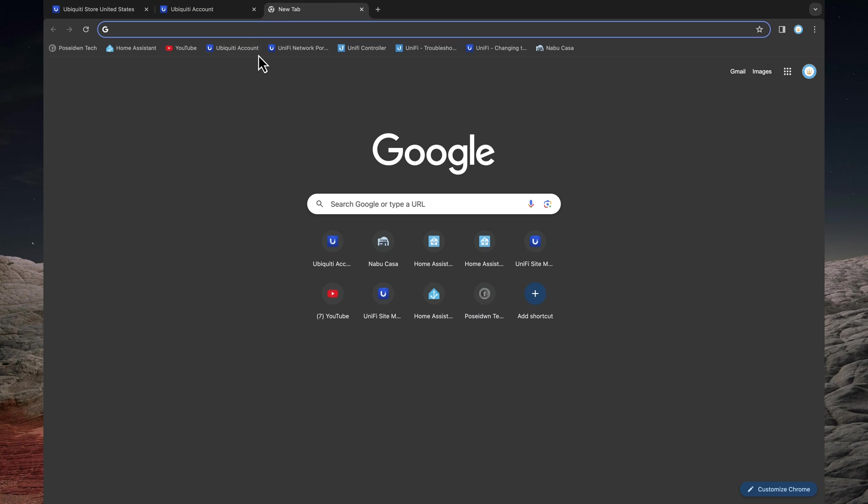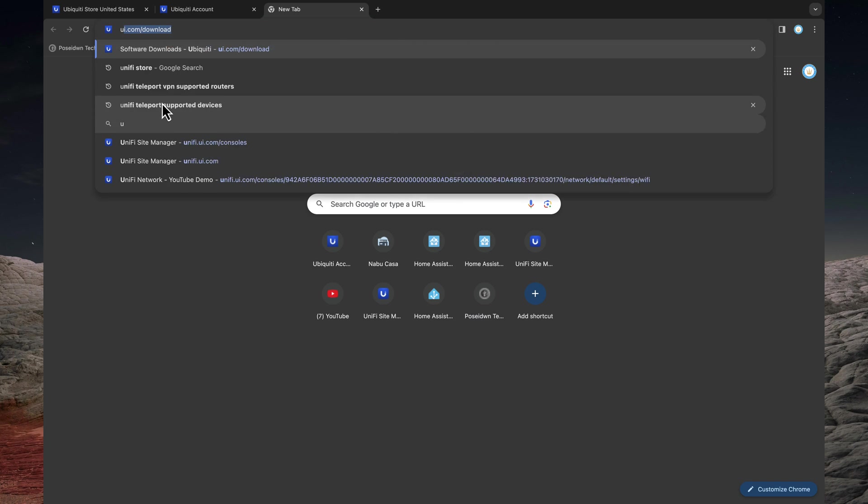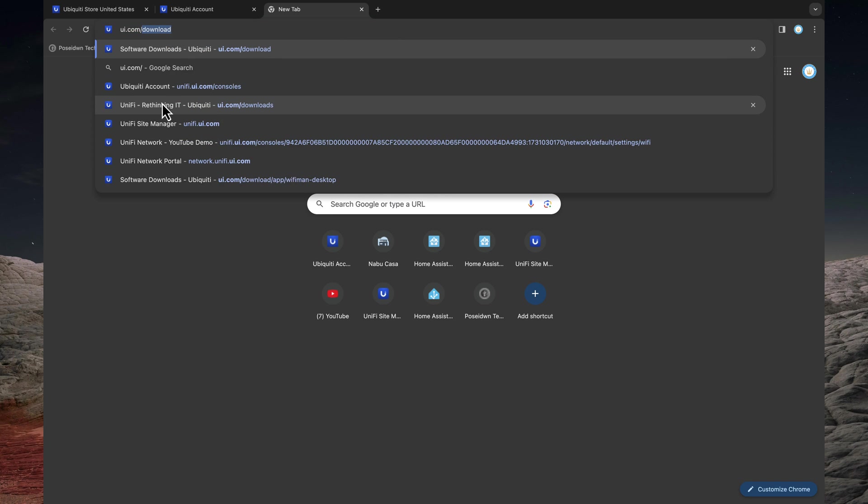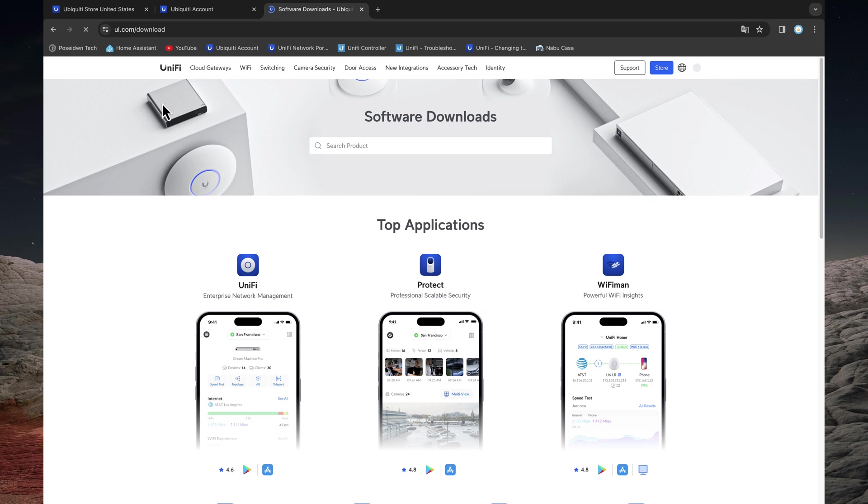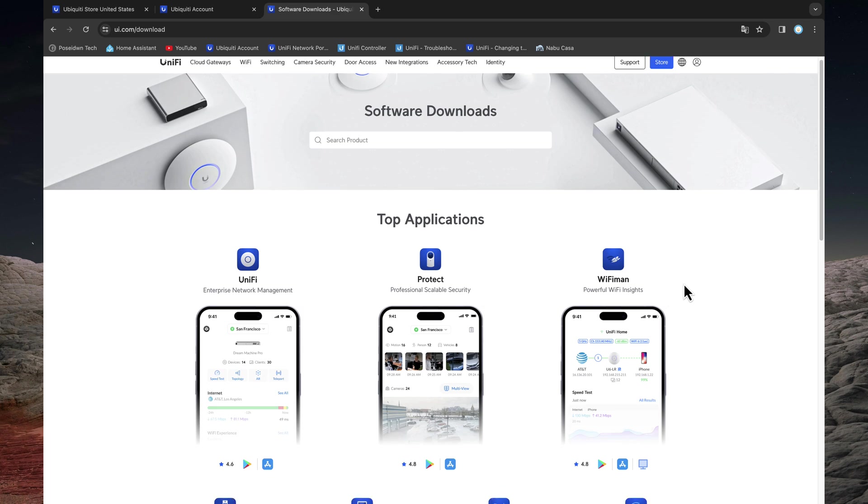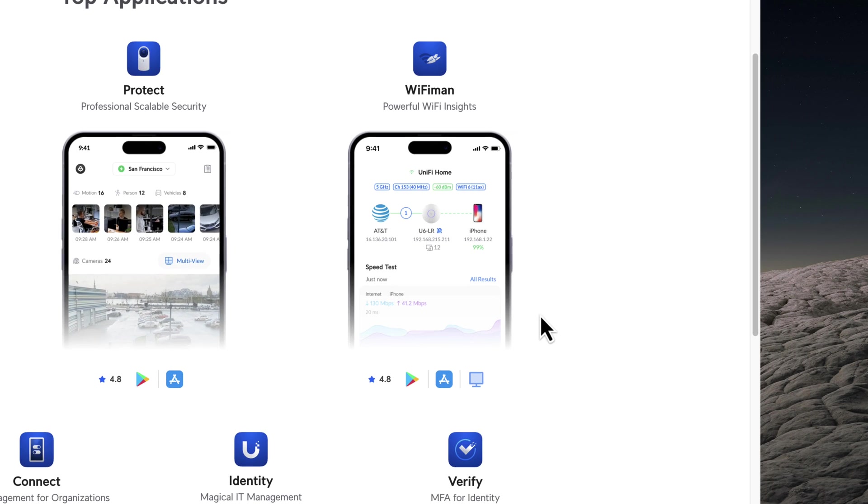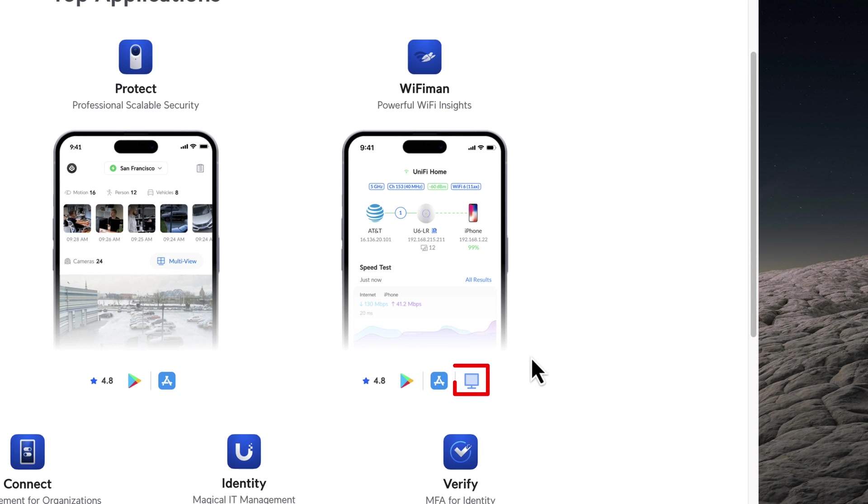Open a browser and type ui.com/download. Click on the desktop icon of Wi-Fi Man.